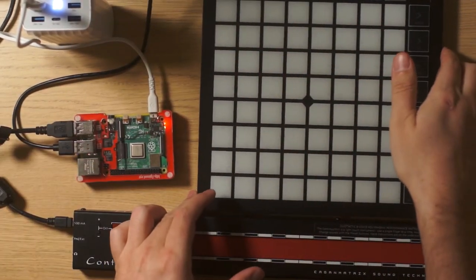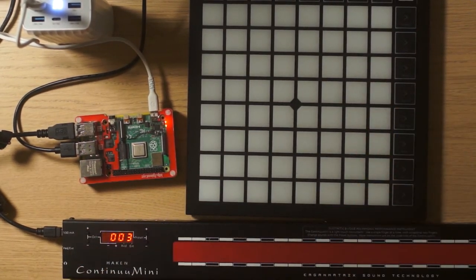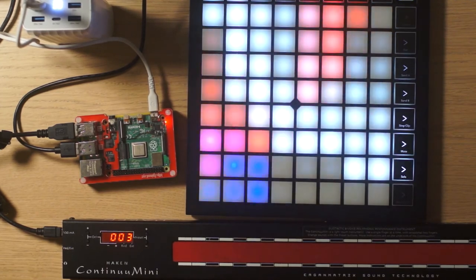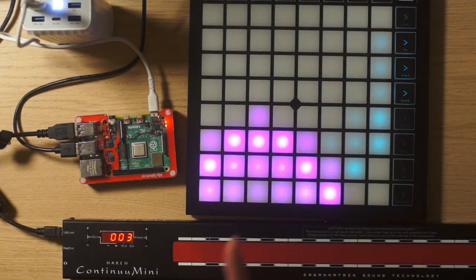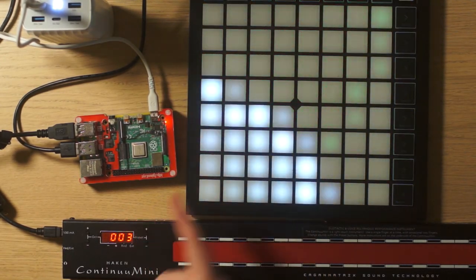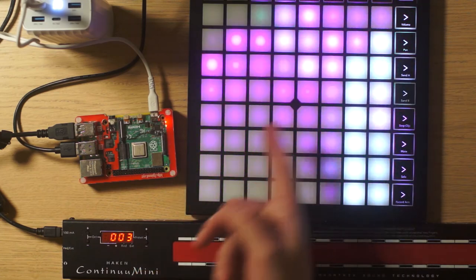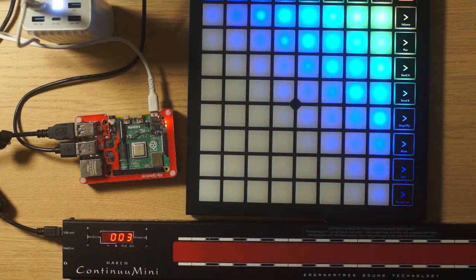Here we are. So now we wait until the Raspberry Pi boot. So first of all, it's going to power the Launchpad and you have this pattern.